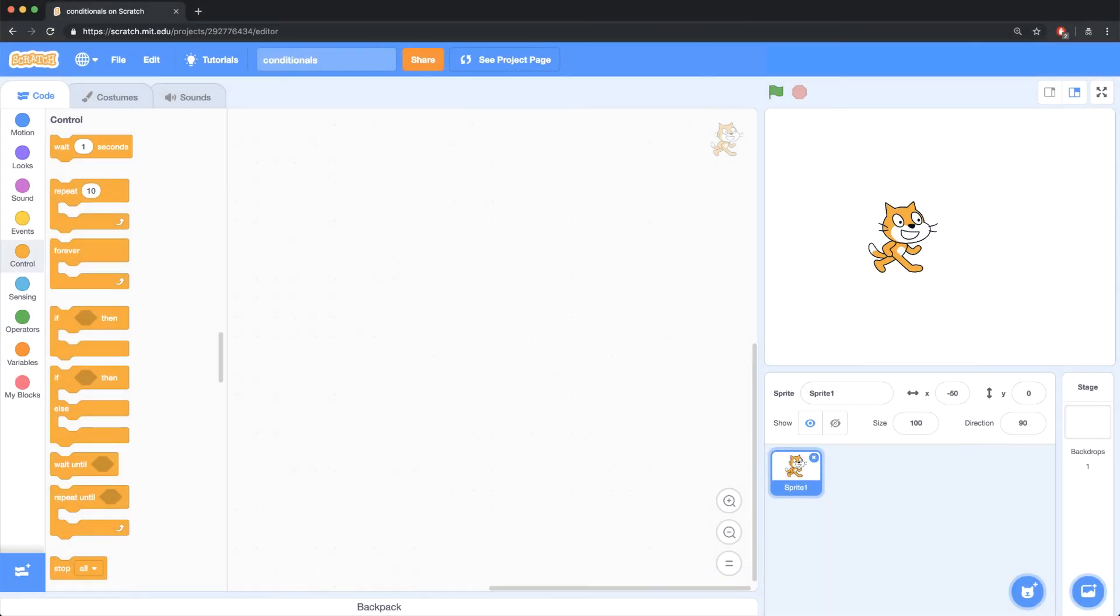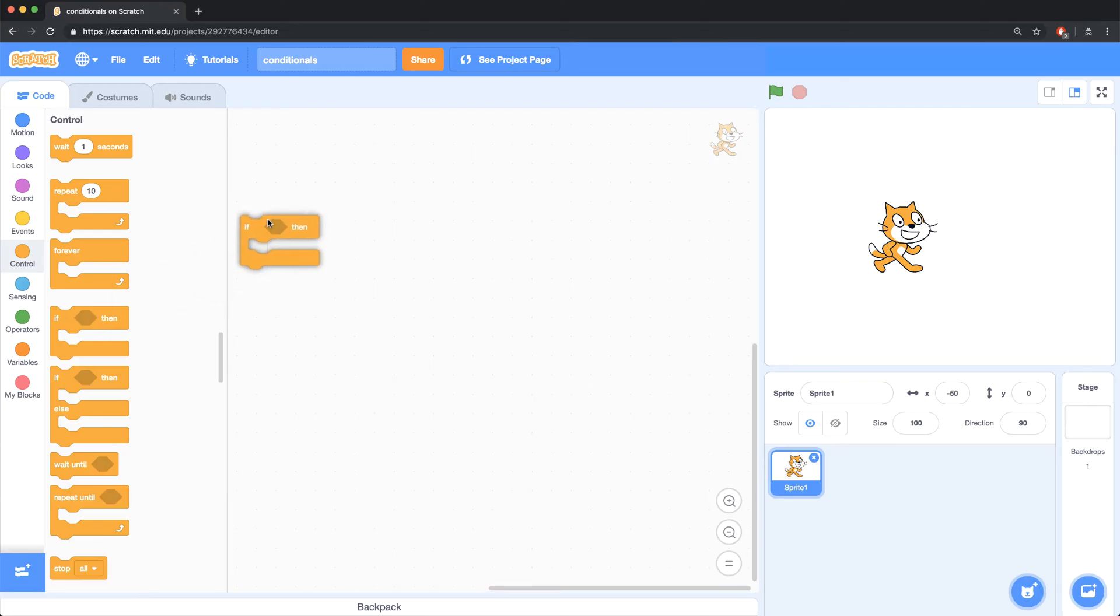Let's create a simple scratch example. Let's say that we want our sprite to move 10 steps if the right arrow key is pressed. So, I'm going to go over to the control palette, and I'm going to bring in an if block.